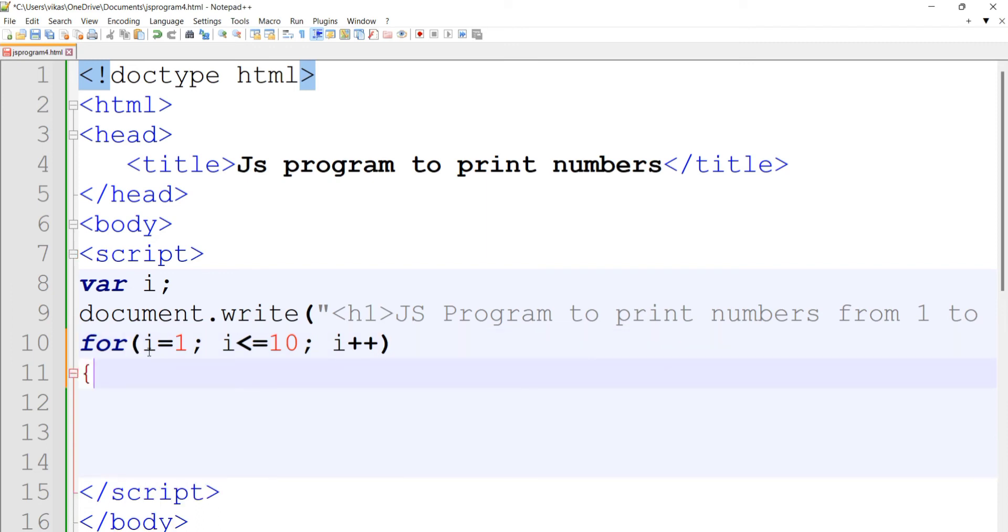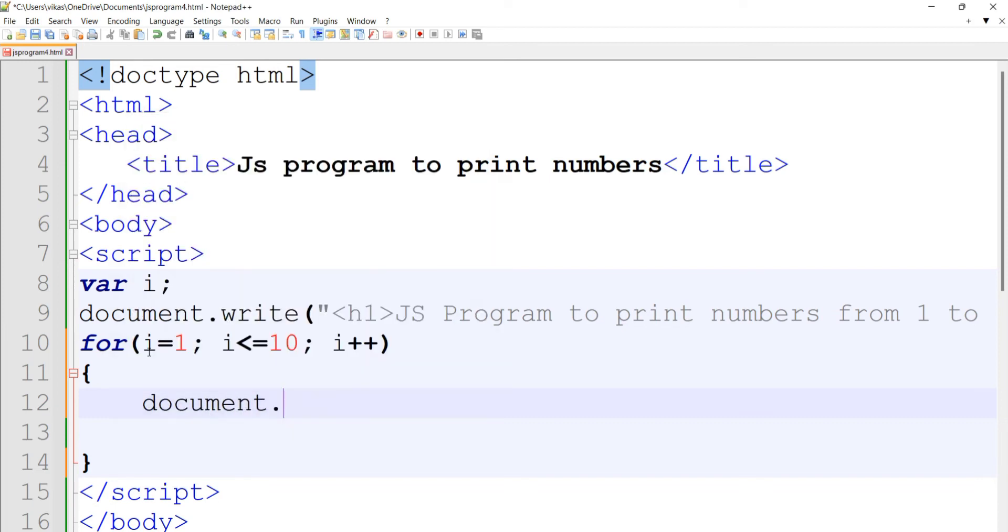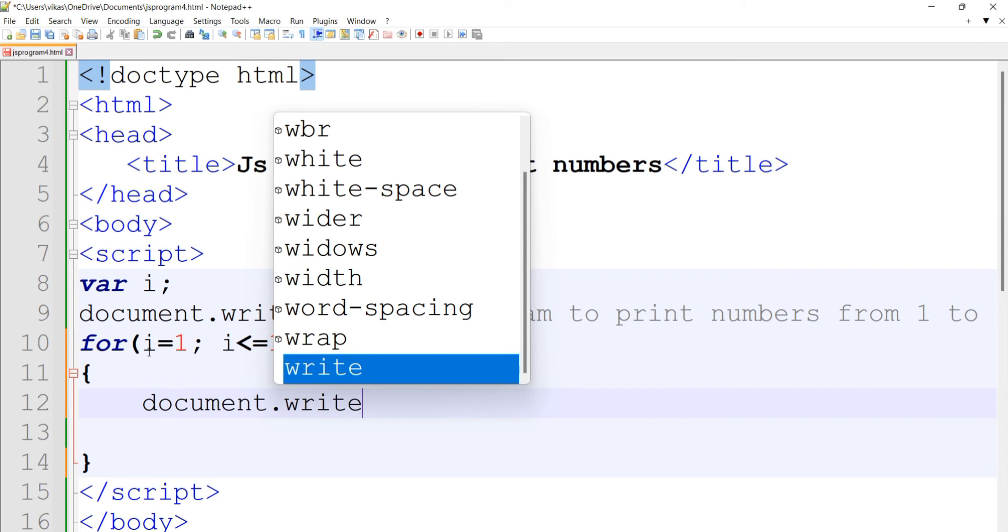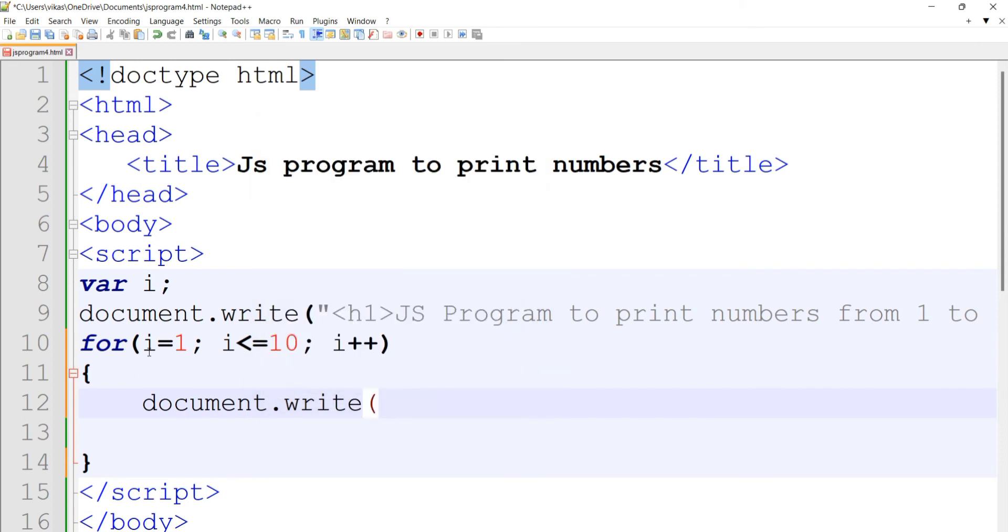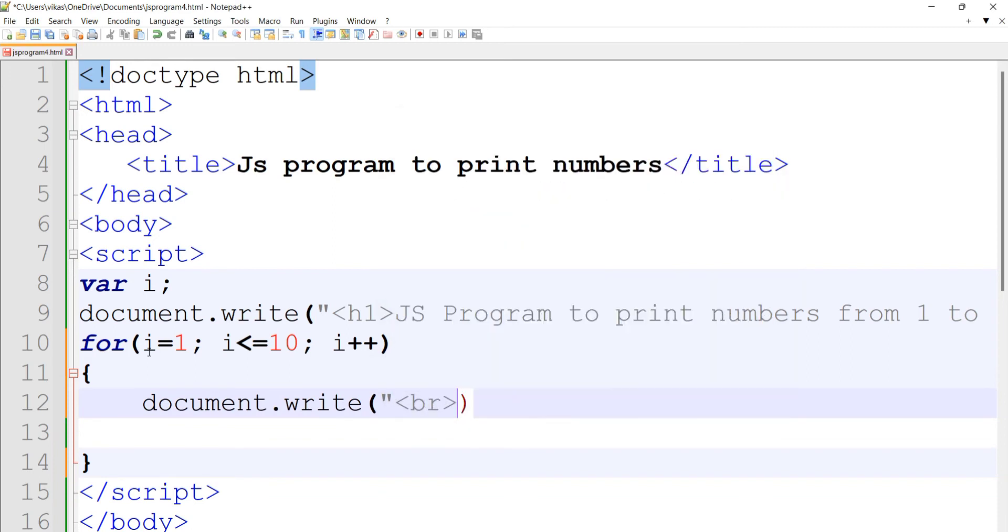Provide the braces for the for loop. In this for loop block we're going to print the values. For printing, we'll use the document.write statement. First, we'll put a br tag for printing values on a new line every time the loop traverses. Then we use the plus symbol as a concatenation operator to concatenate br and the i value.